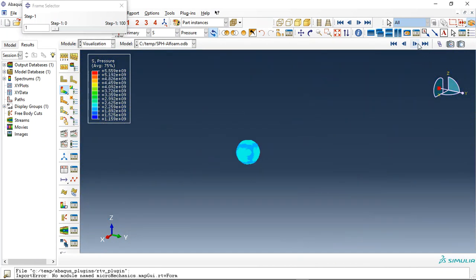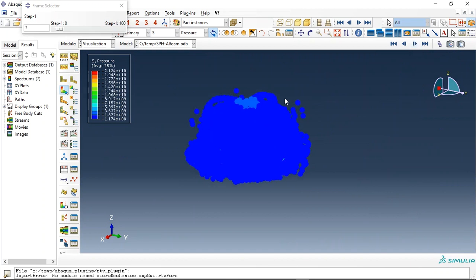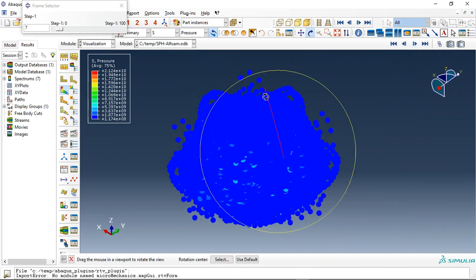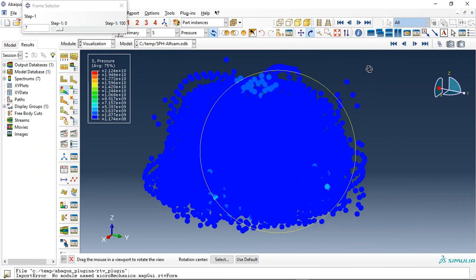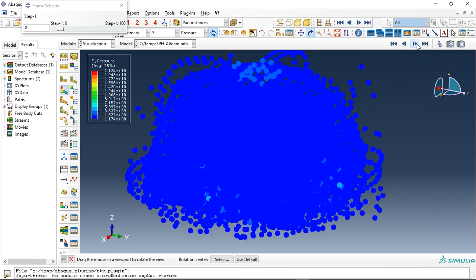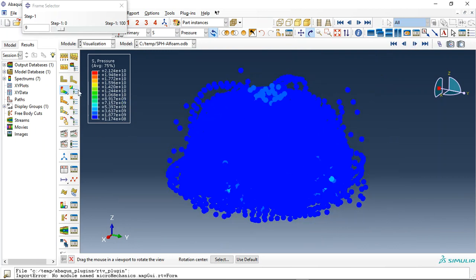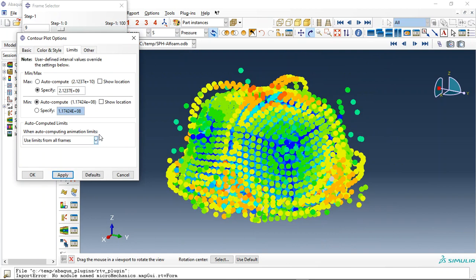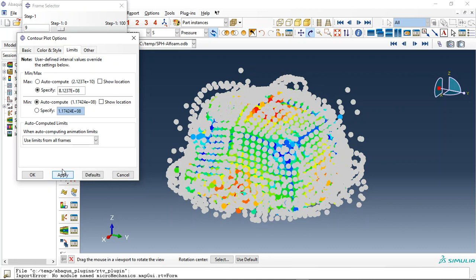See, this is the pressure which is happen or come from the TNT, a huge pressure value. See, we can use for instance a limit for this, nine or eight. Make it eight.